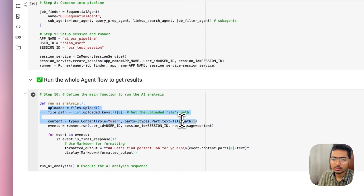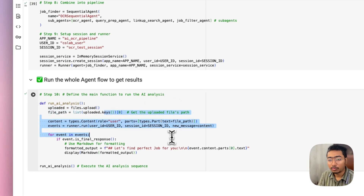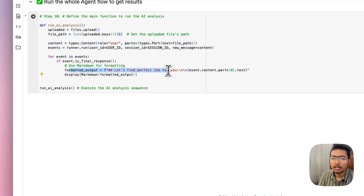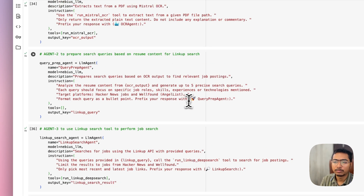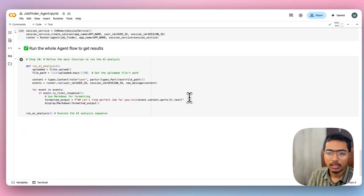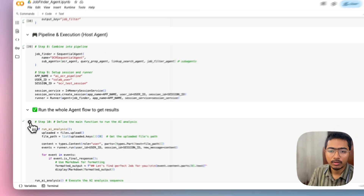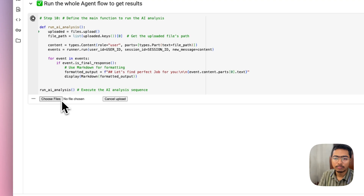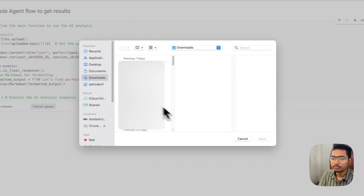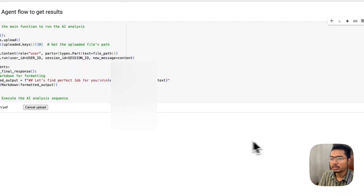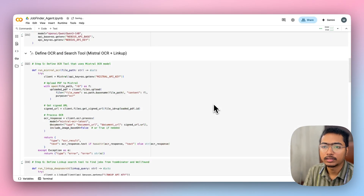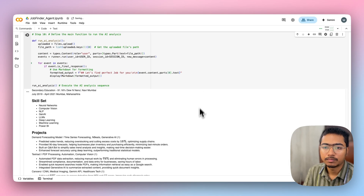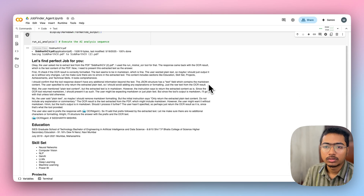Finally, you define the main function and you get the option to upload a file. The formatted output has the heading 'Let's Find the Perfect Job for You.' Each agent adds its prefix so you can differentiate the outputs. Let's run the final part — you're prompted to upload a PDF file. I'm going to use an example resume, and now the whole agent app starts executing.